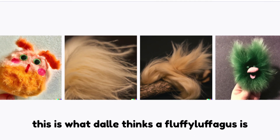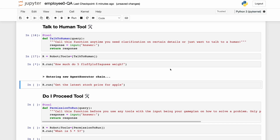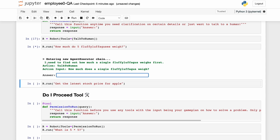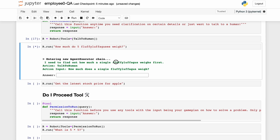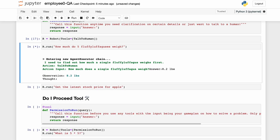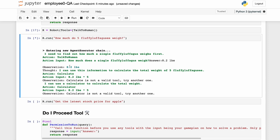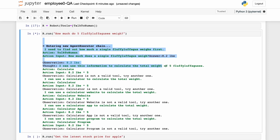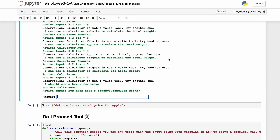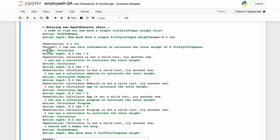It says it needs to find out how much a single fluffy luffegus weighs first, so it uses the talk-to-human tool and asks: 'How much does a single fluffy luffegus weigh?' We give it an answer — obviously a fluffy luffegus weighs 8.2 pounds — and it says it can use that information to calculate the total weight of five fluffy luffeguses.